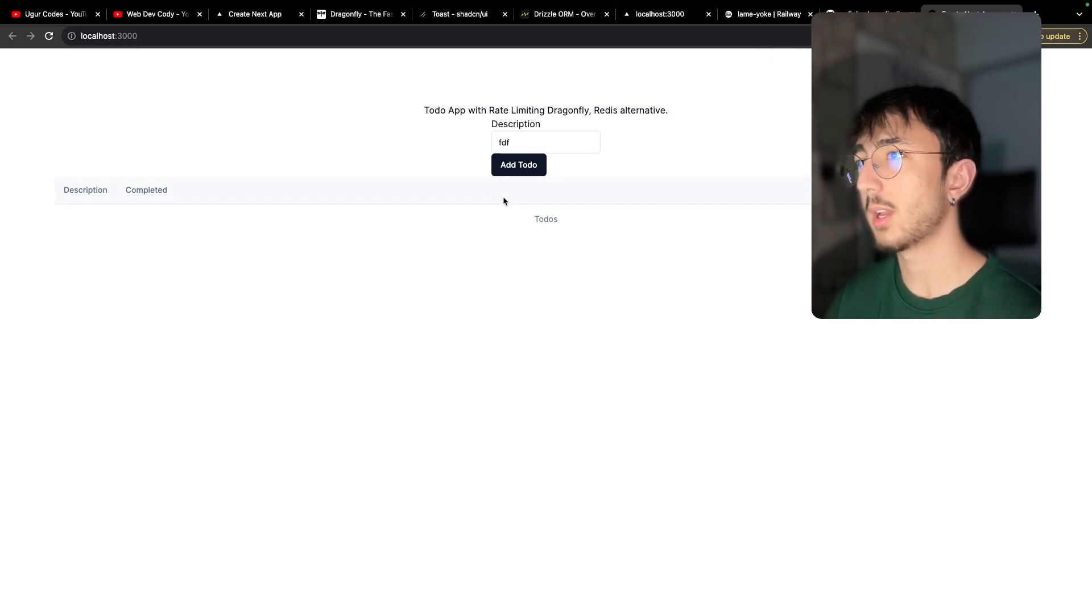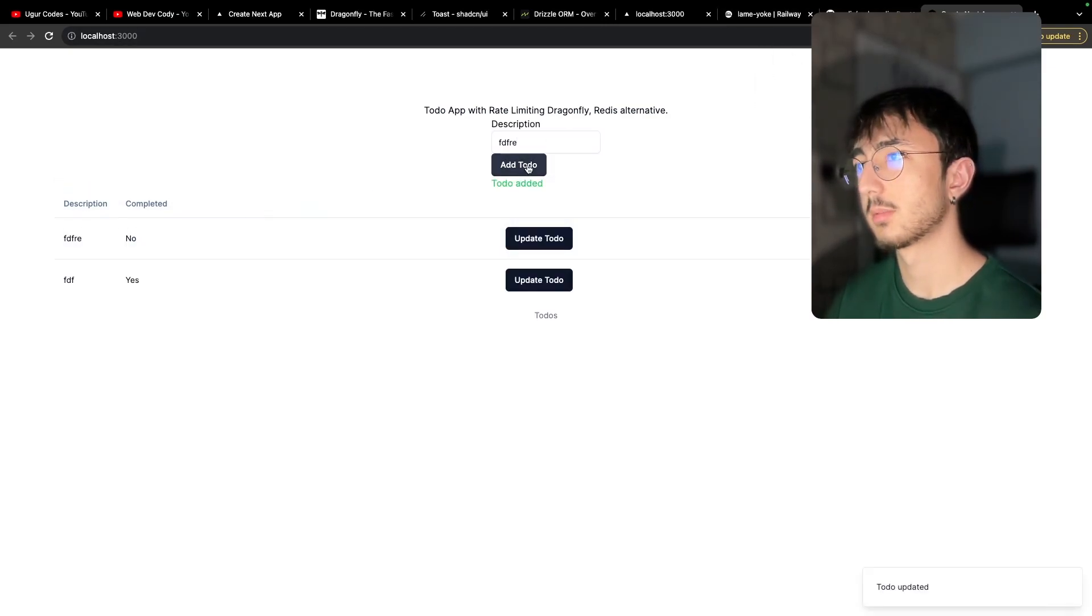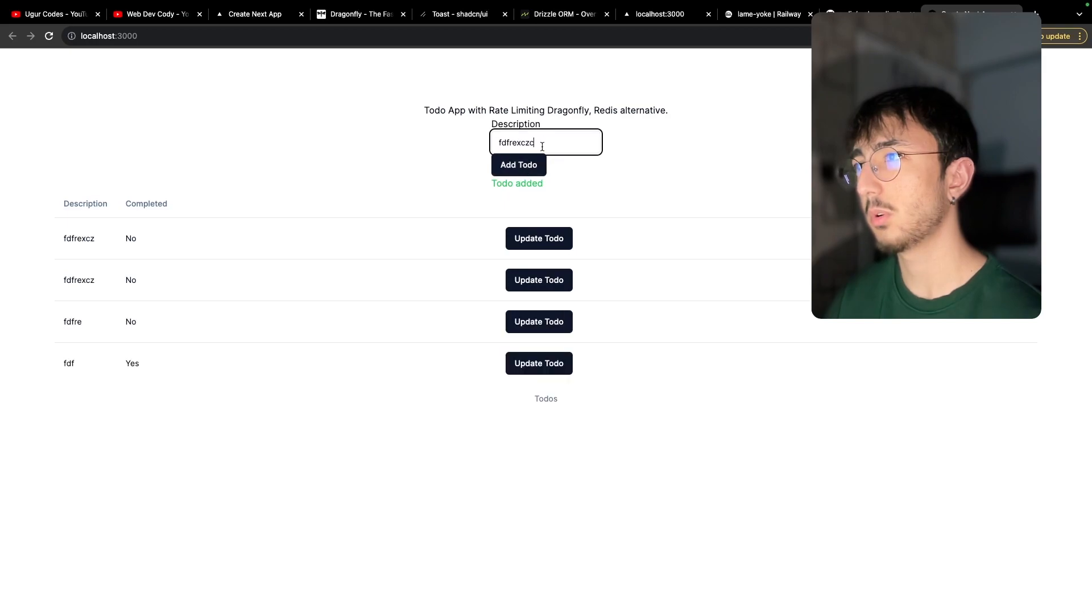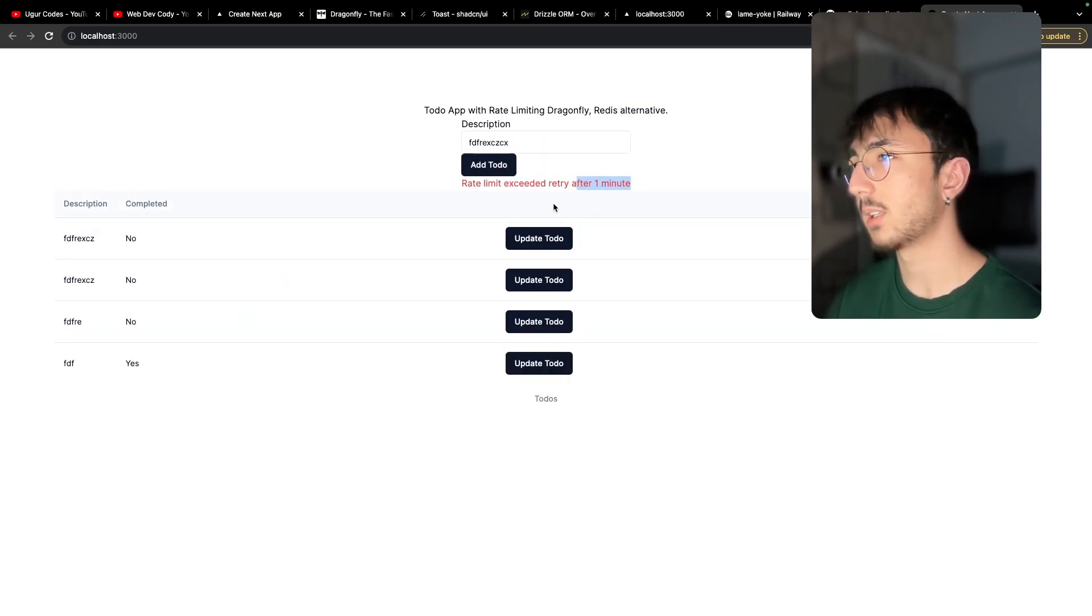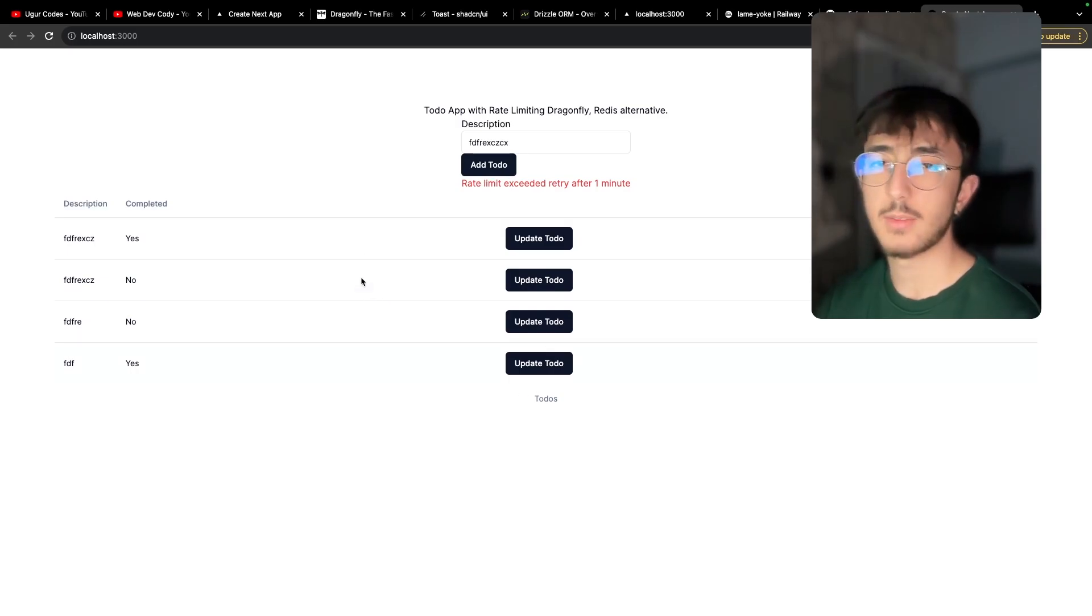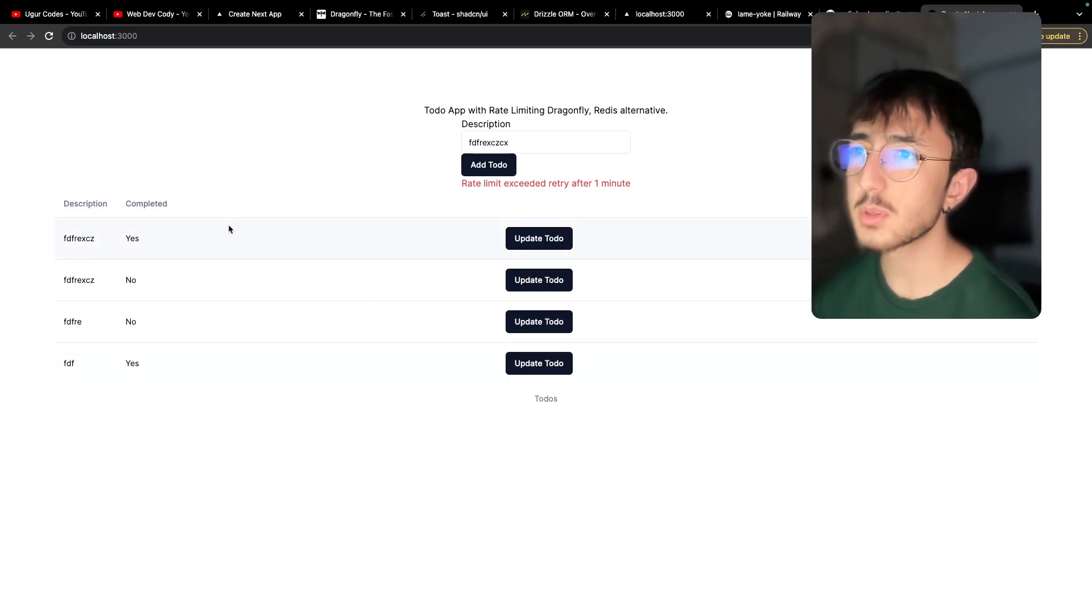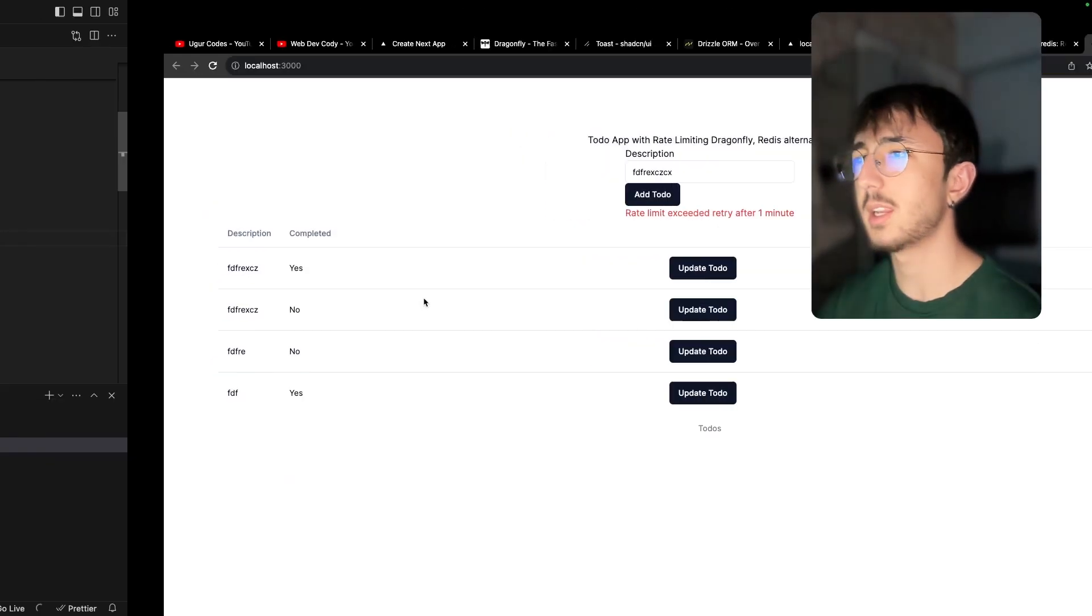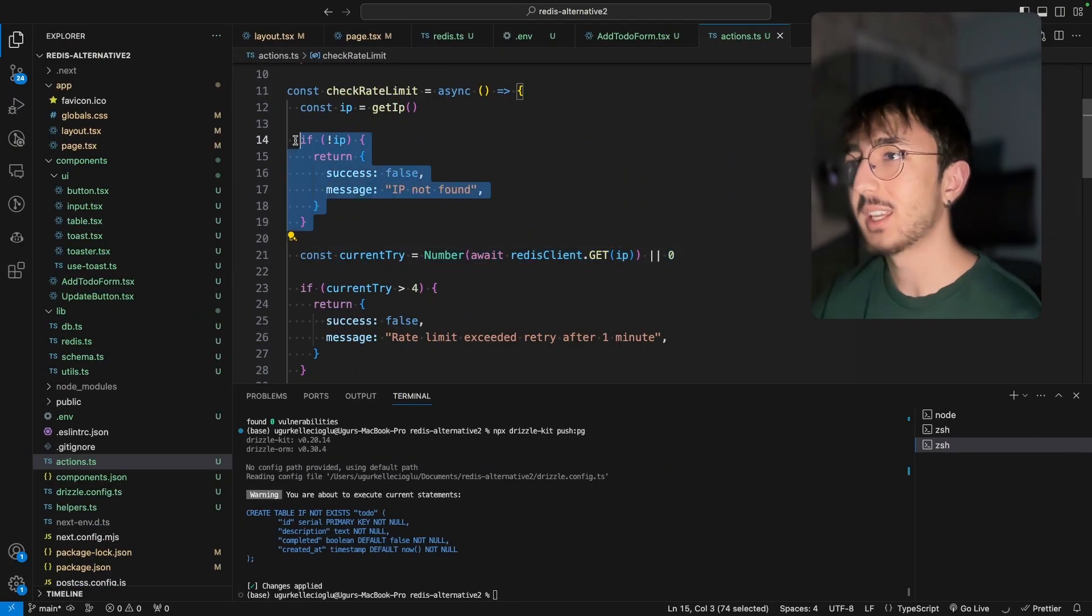So let's try to add to do. Okay. It's great. One more, one more, and we have rate limited. So everything is fine. And we have learned how to set up a rate limiting. It was easy.